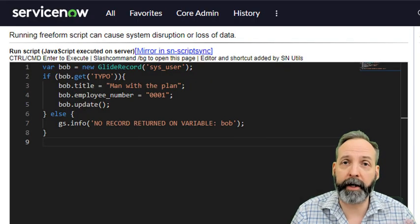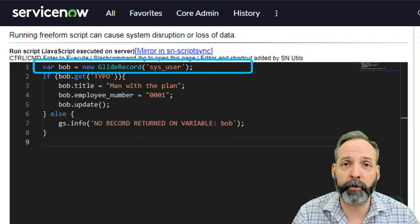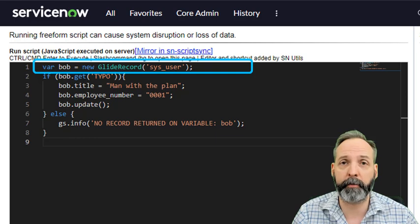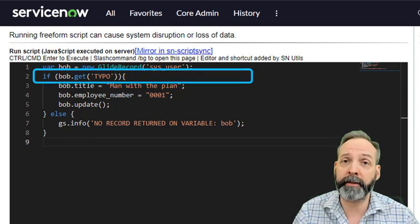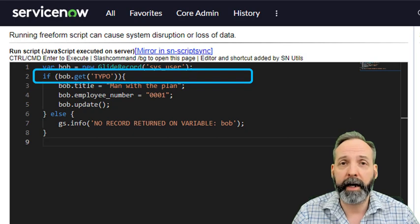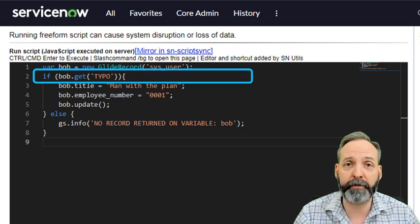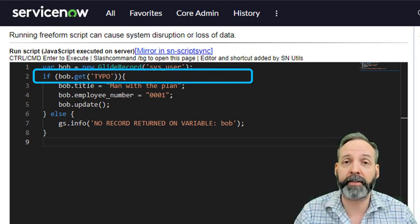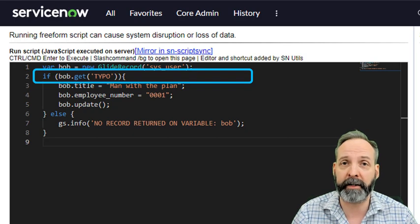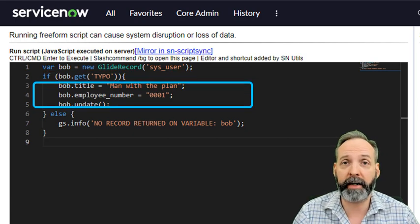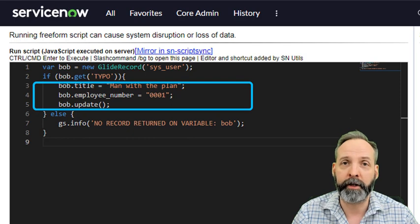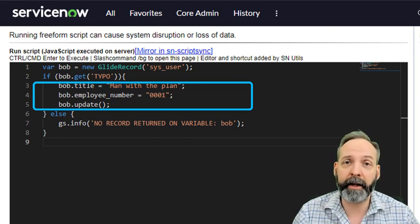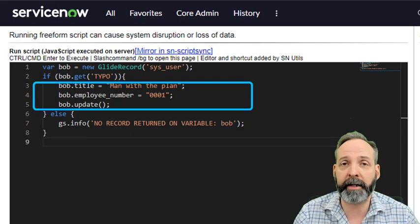In this example script, again, we have a GlideRecord variable called Bob and it's on the sysuser table. Except in this case, we are wrapping the .get in an if statement. And that if statement says if Bob.get and whatever the text is, hopefully it's a valid sysid for a record that actually exists. And if it is, it will go ahead and do the stuff you wanted it to. Update the title, update the employee number, and then go ahead and make that update to the database.